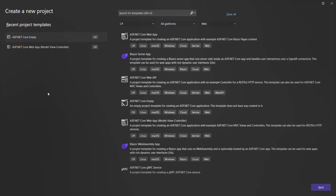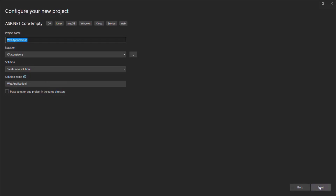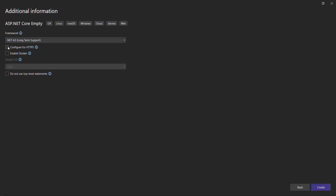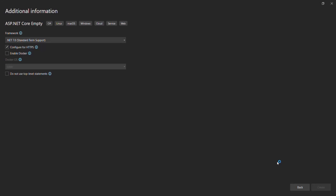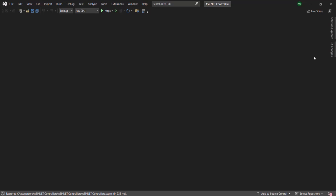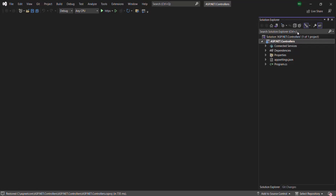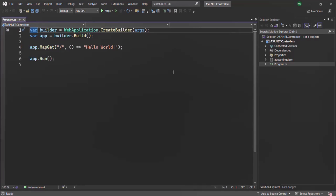Let's create a new ASP.NET Core empty project. The template is already selected, so let's click next and provide the project name. I will call it ASP.NET Controllers, and we want to create this project inside the C colon ASP.NET Core folder. I'll uncheck this checkbox and select .NET 7, then click the create button. The project has been created. Let's open the solution explorer - here we have our program.cs file.